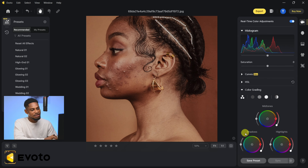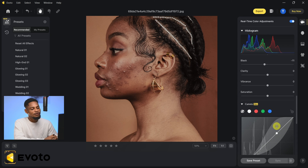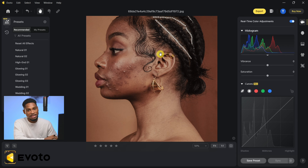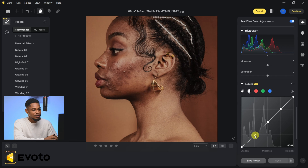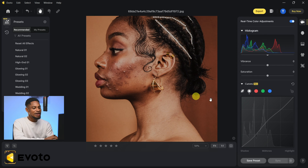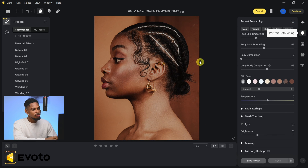We also have Color Grading to add specific colors to highlights, shadows, and midtones. Then I'll come to the Curves adjustment — a new feature Evoto just added. I'll work on the Brightness channel and create an S-curve to add contrast: place a point in the shadows and pull down, bring the midtones up, and pull the highlights down slightly. After color grading, I'll click on Retouch to go back to the retouching page.